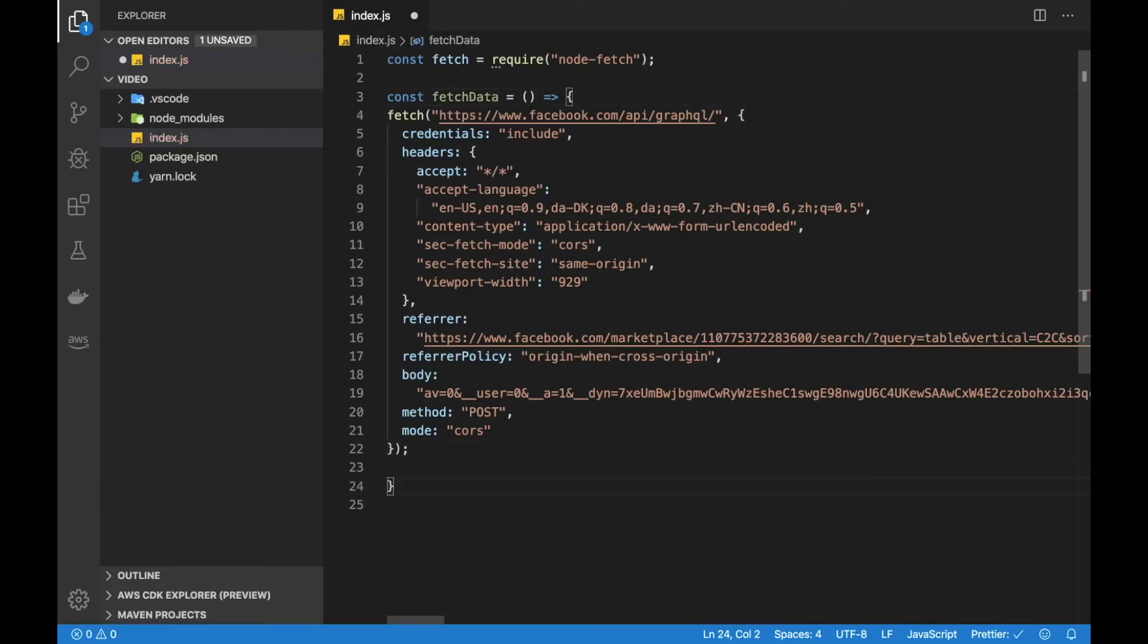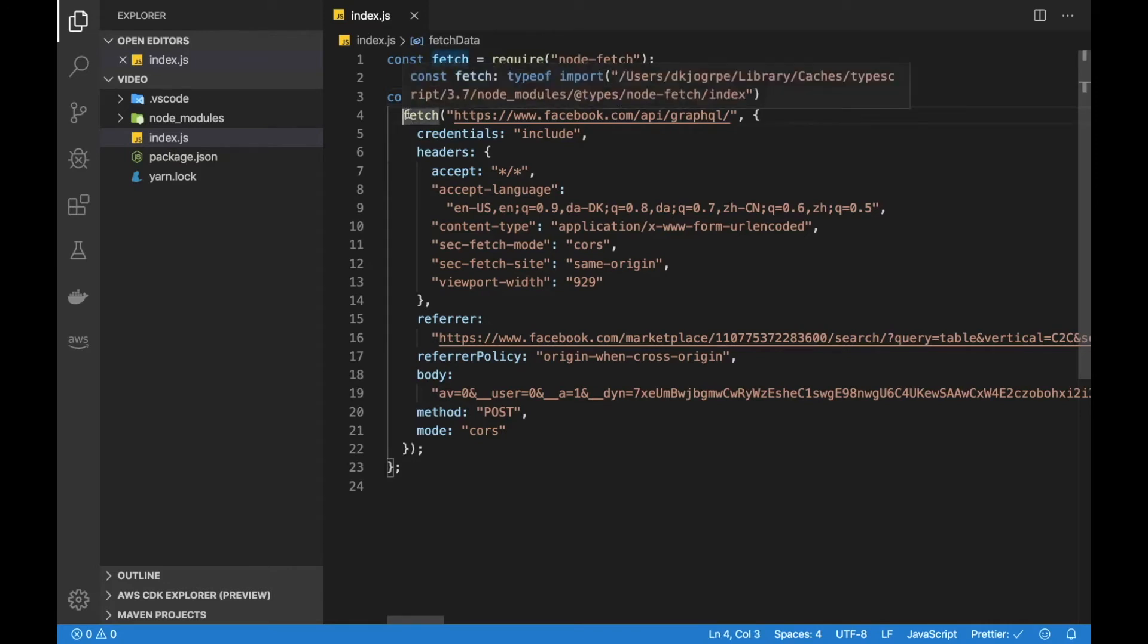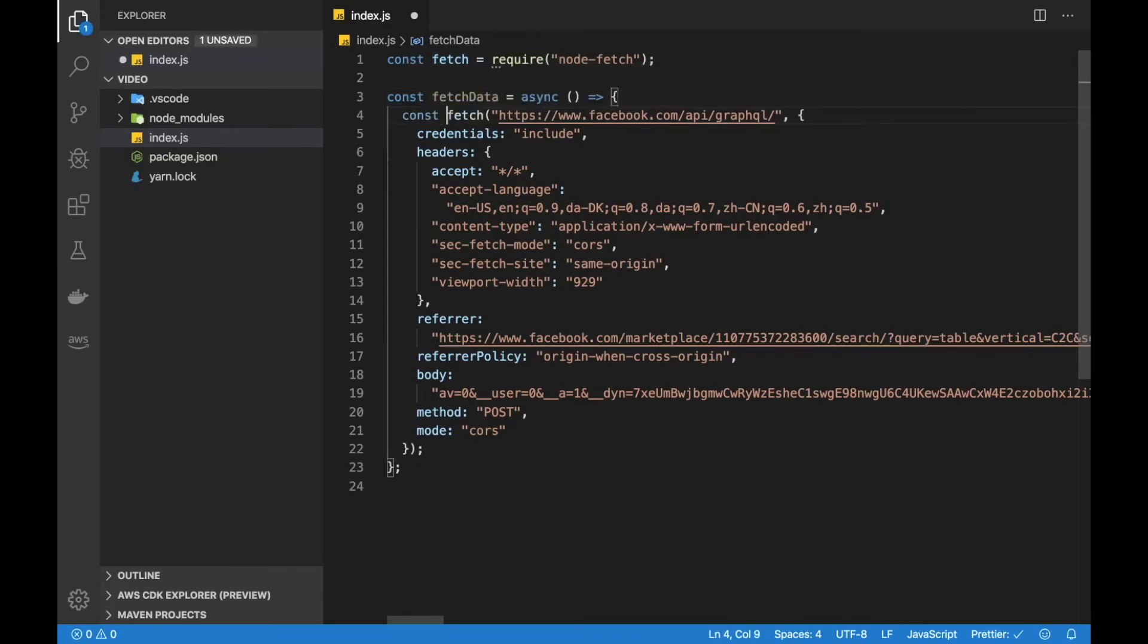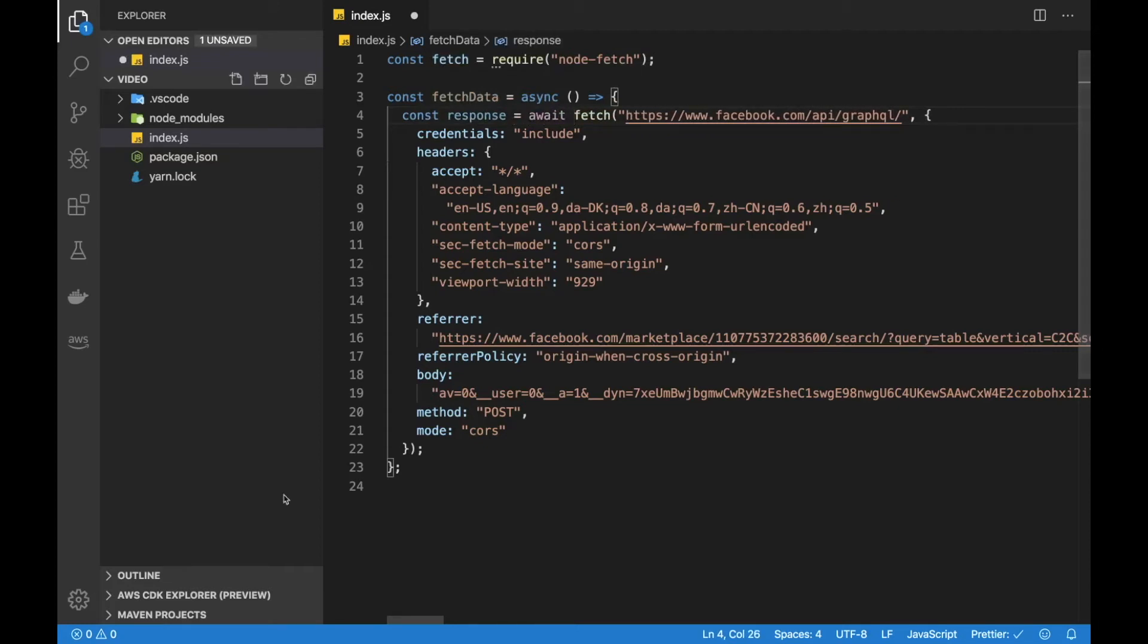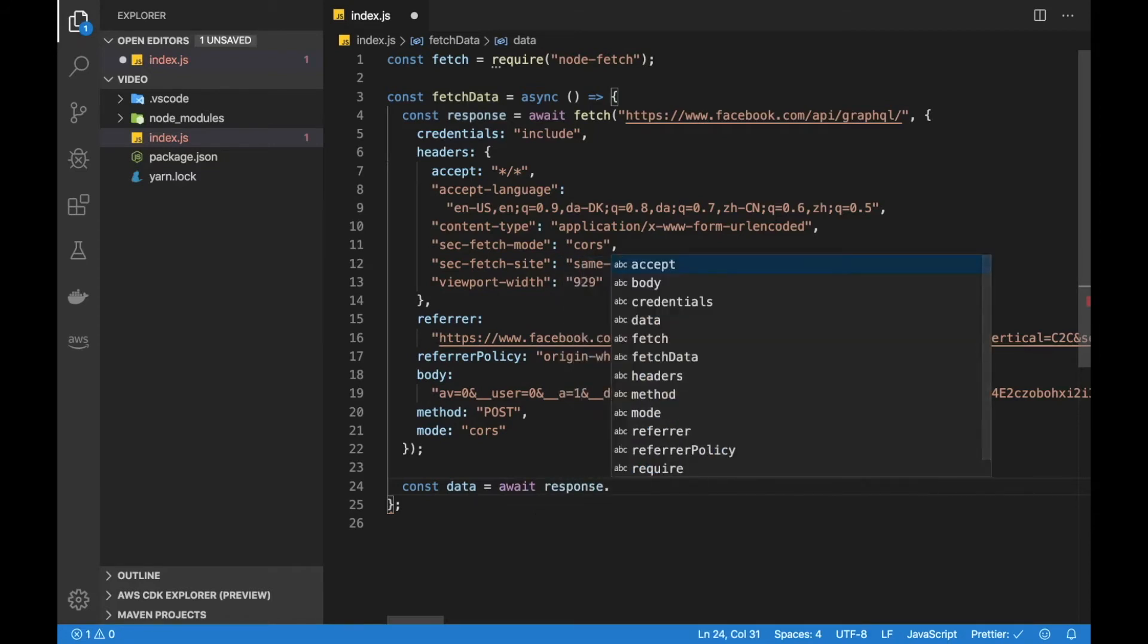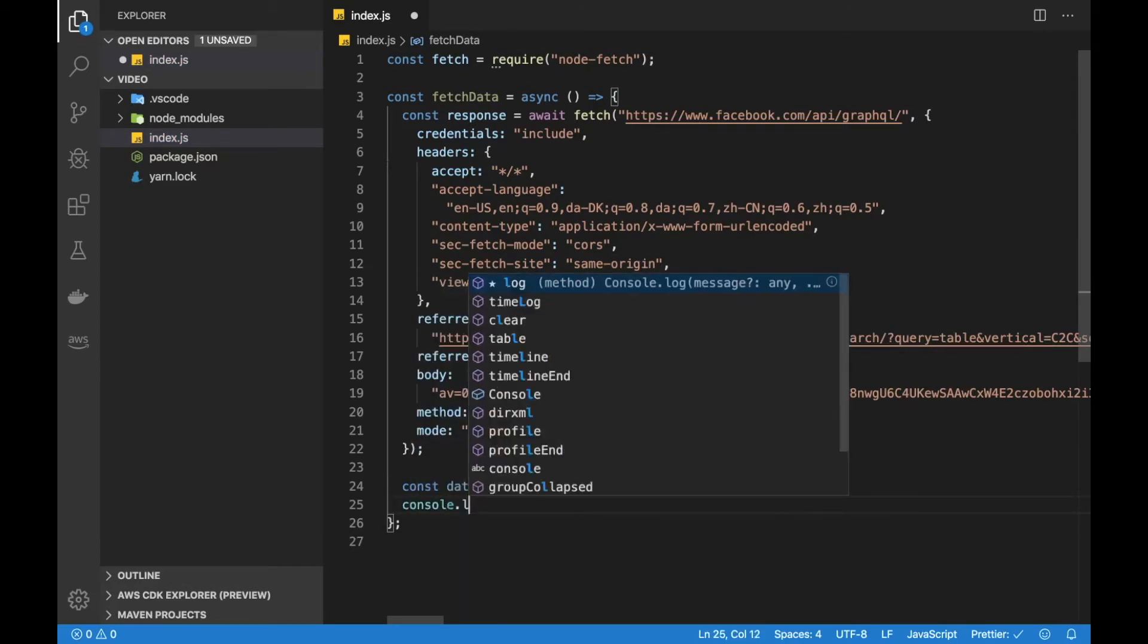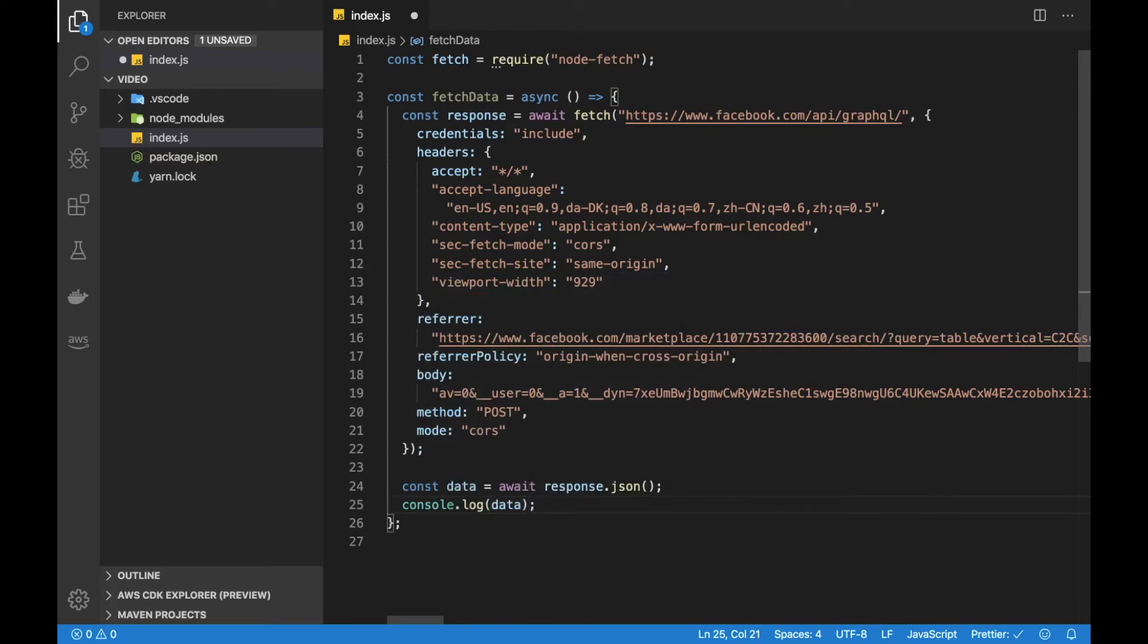Let me create a function where we call this fetch and let's just call it fetch data for now. Since we are doing some API stuff we need to make sure that this function is asynchronous by adding the async keyword there. Since we are using the fetch API first we need to await the initial fetch that gives us back a response that we can also call await on. So await response, and since the GraphQL API of Facebook is using JSON we can call json on that response and then get some data out. For now I'm just going to log it to see if we are getting the same data as we did before.